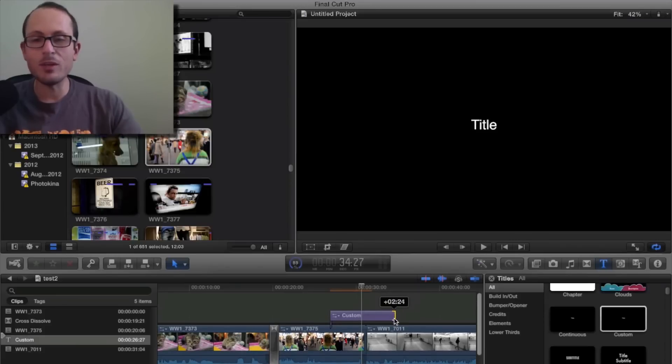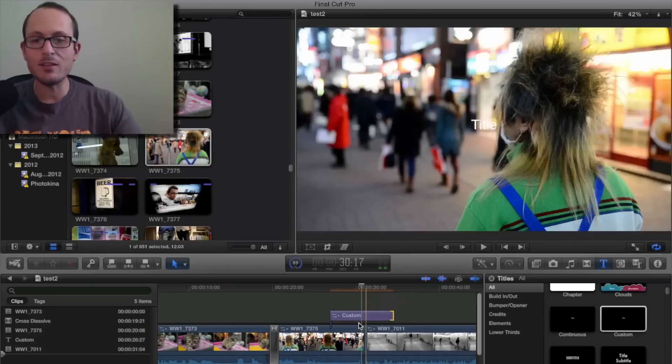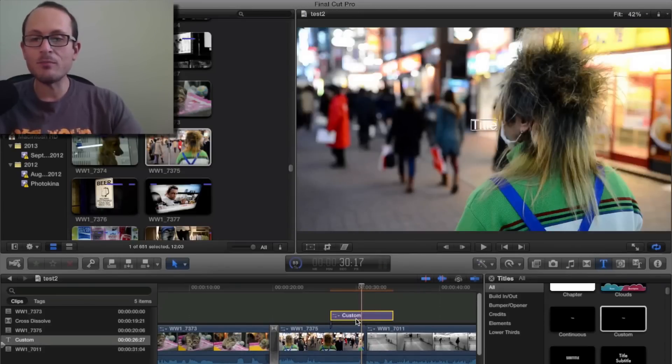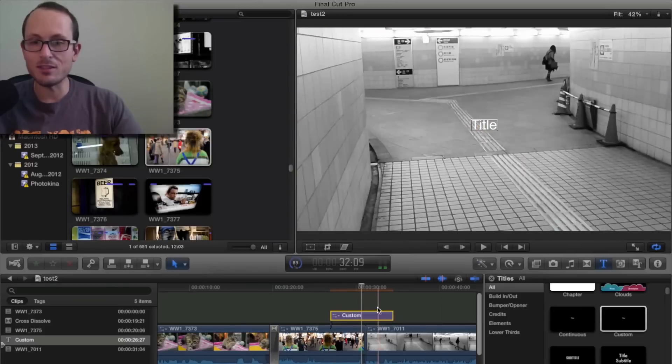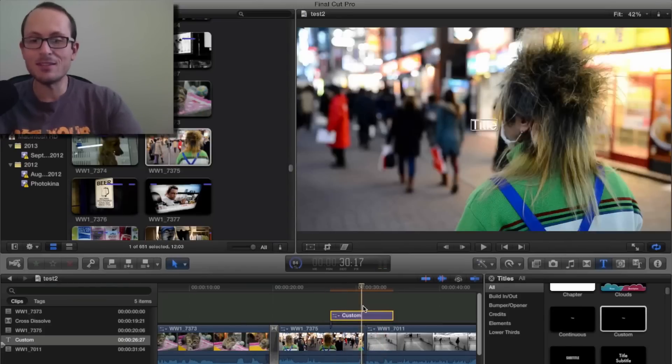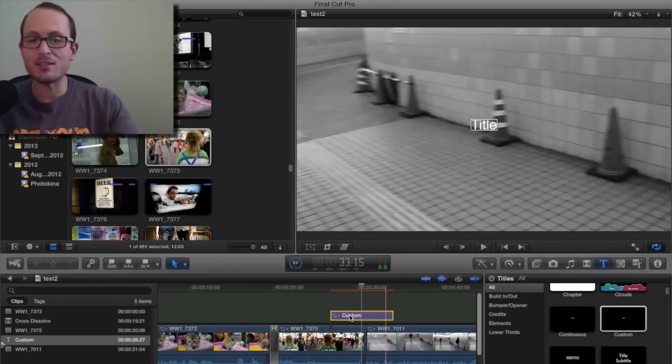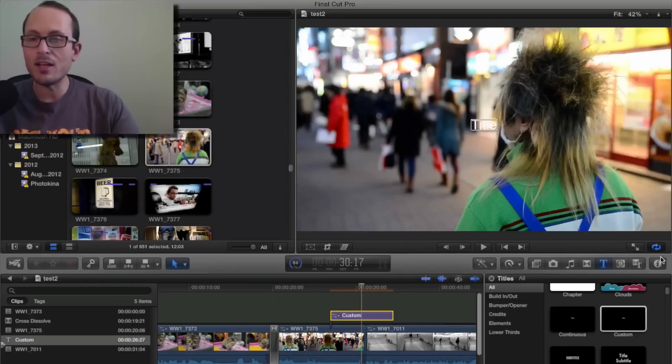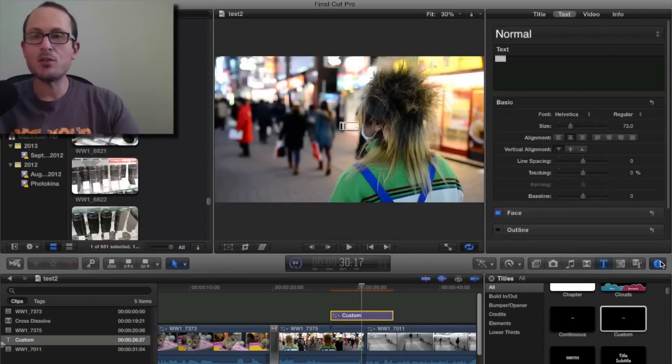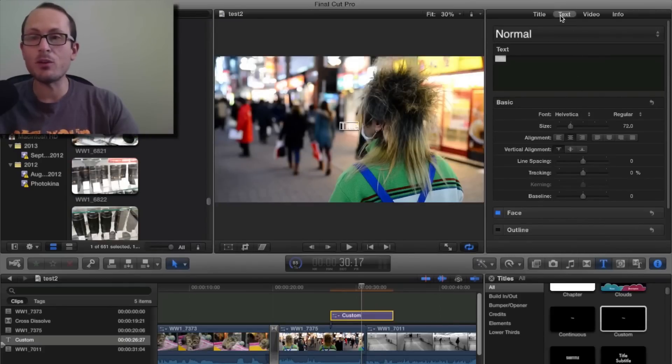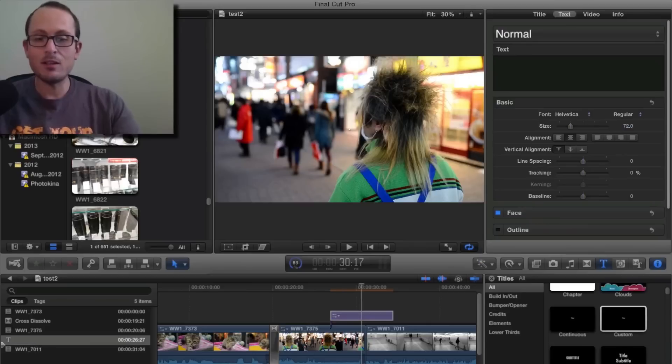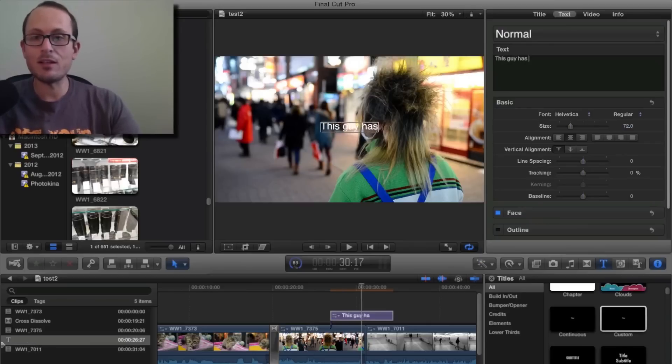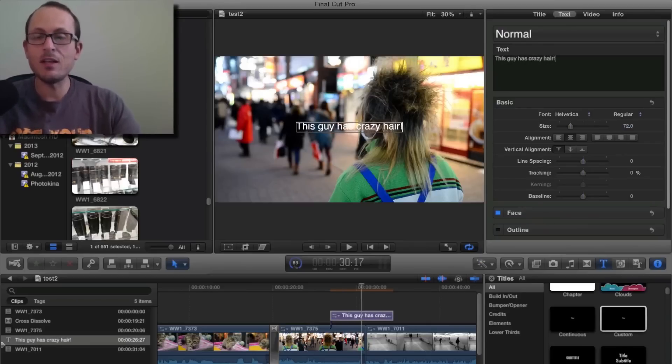So you just drag where you want it to end, then click on the file, the actual, this is the text now, this little box, and click the I button. That takes you to where you can actually enter the text. So make sure you're up here on the text tab, and then just type in 'this guy has crazy hair.' Okay.